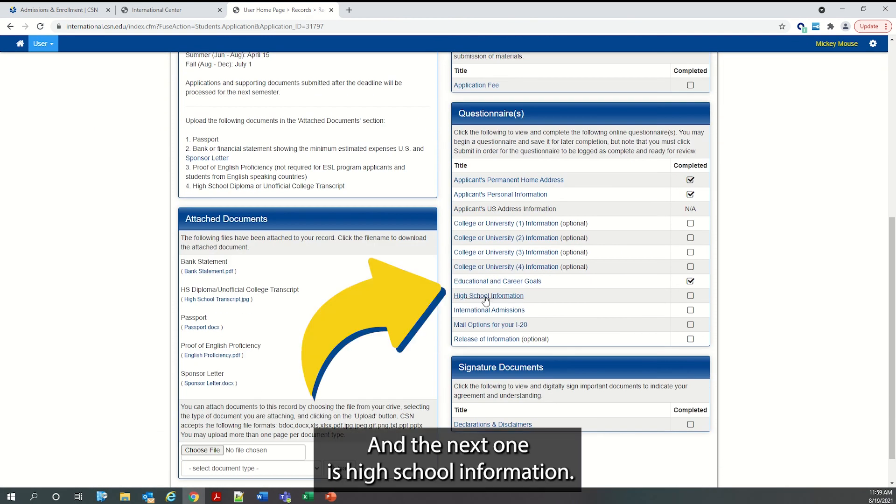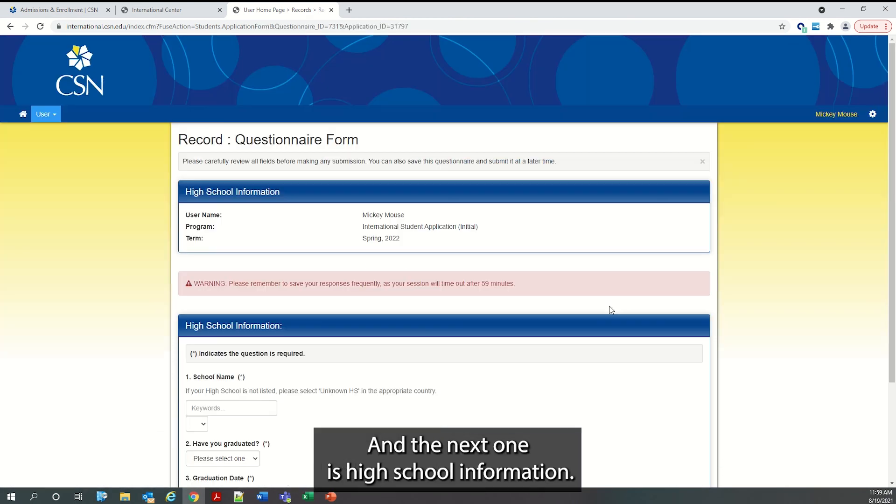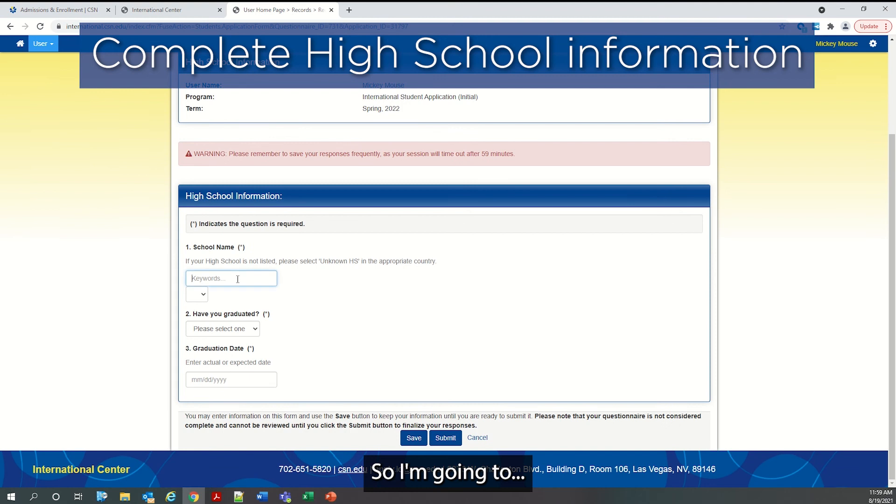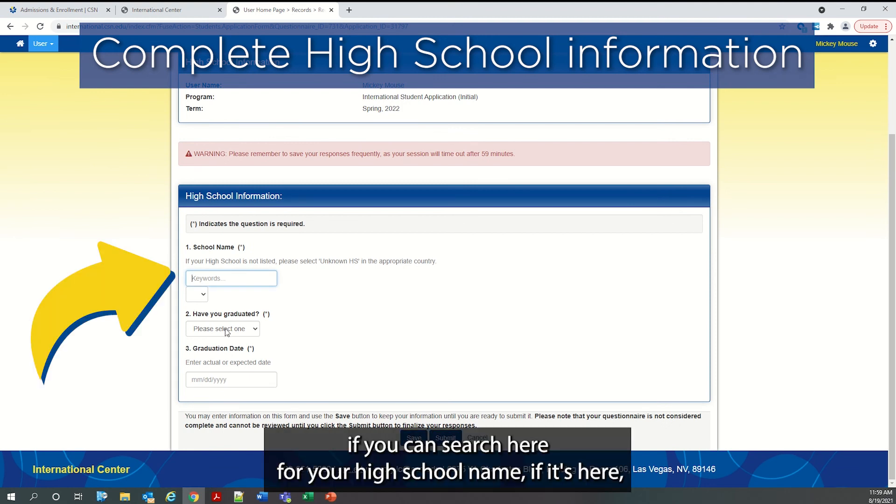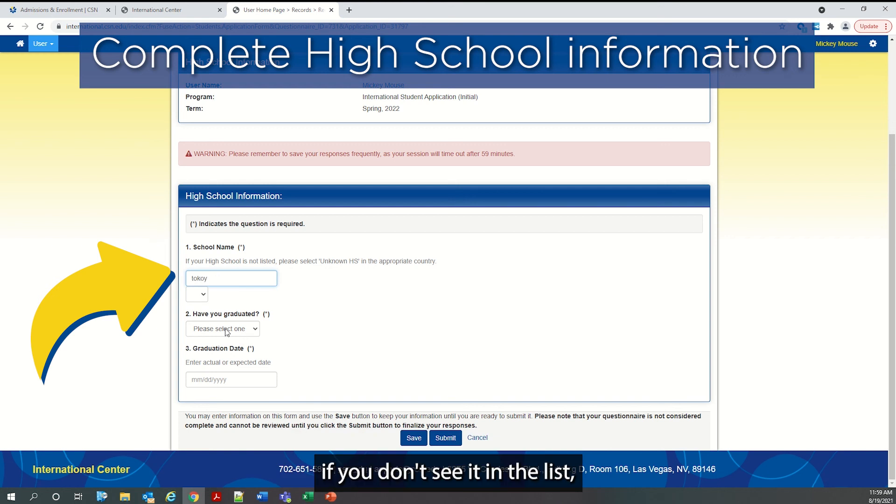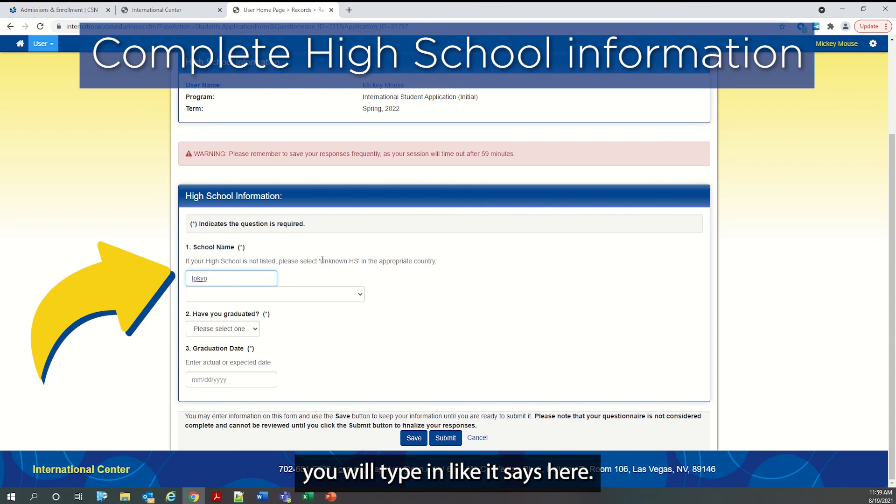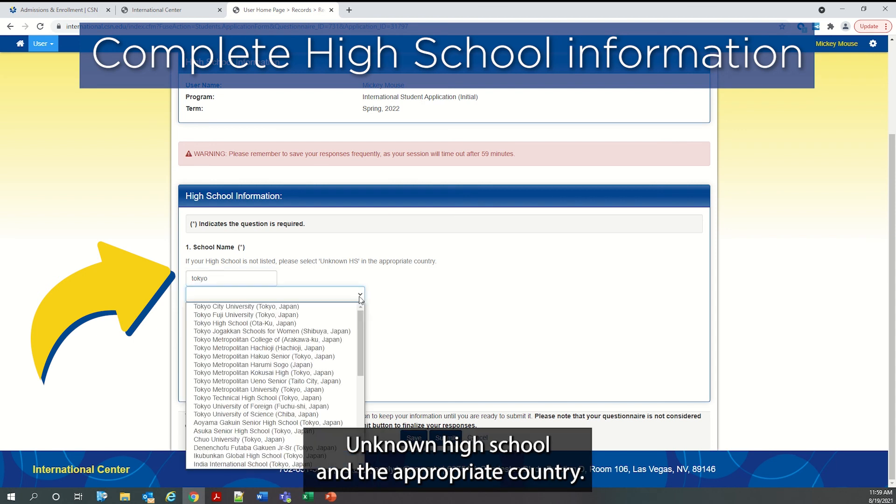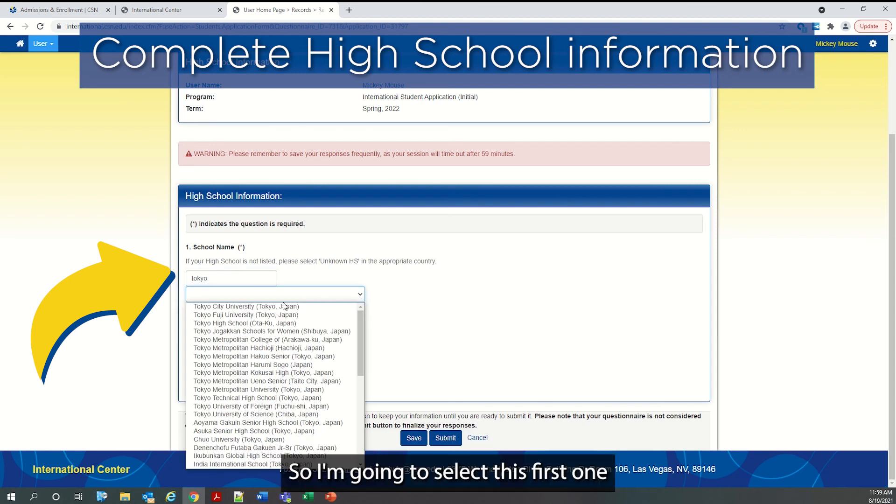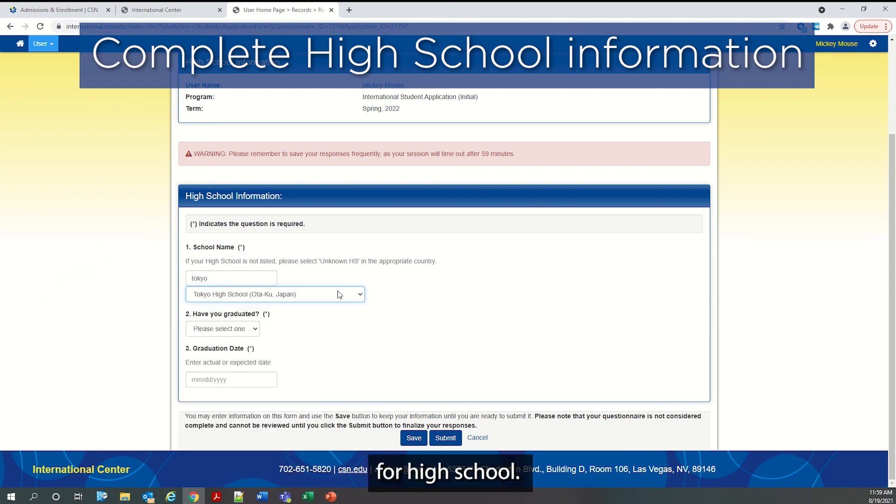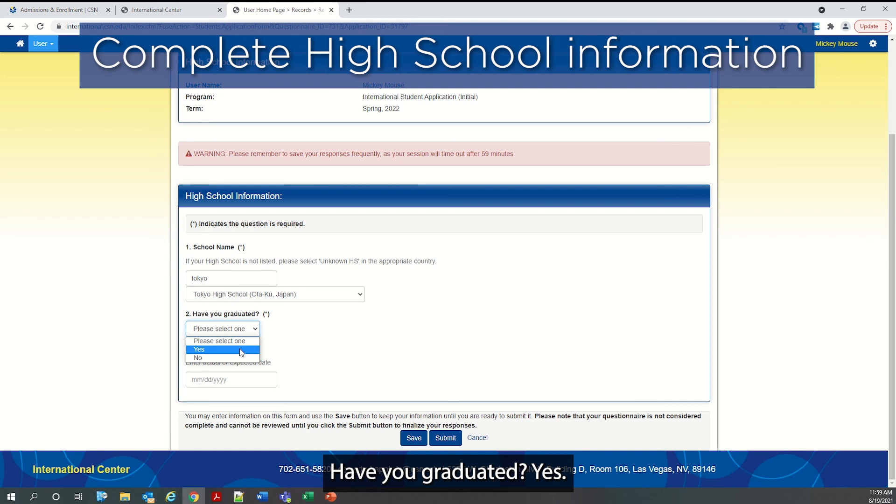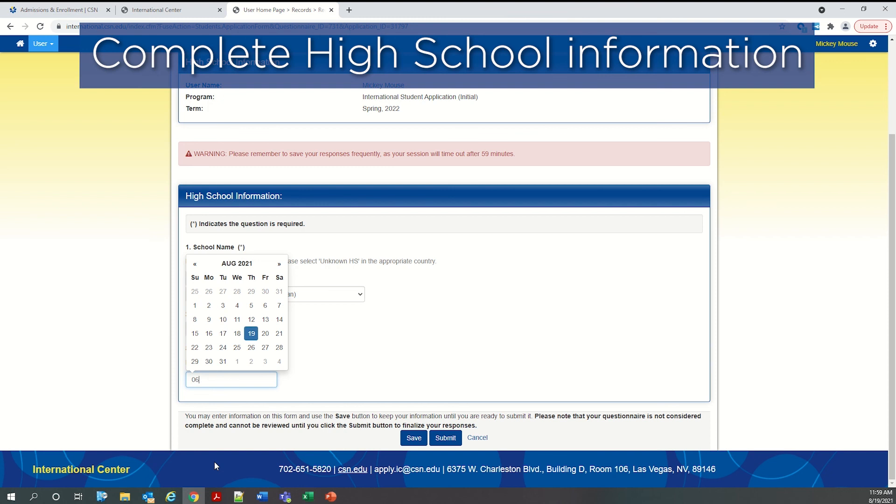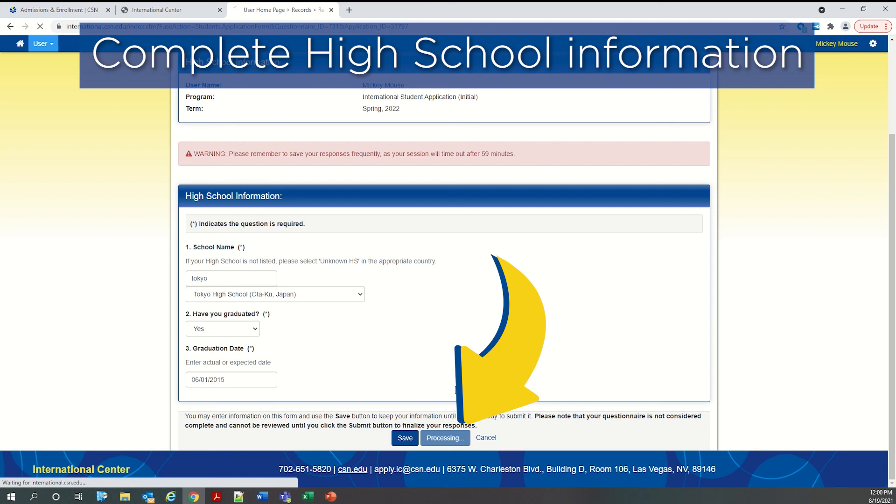And the next one is high school information. If you can search here for your high school name if it's here. If you don't see it in the list, you will type in, like it says here, unknown high school and the appropriate country. So I'm going to select this first one for high school. Have you graduated? Yes. And your graduation date. And submit.